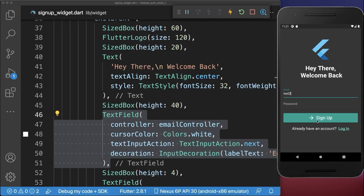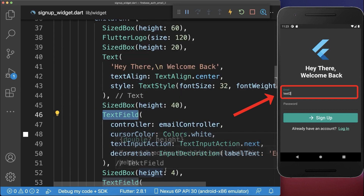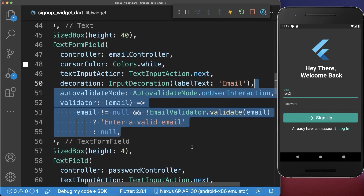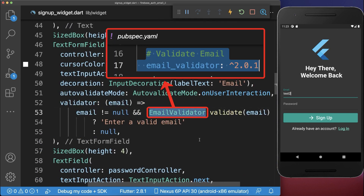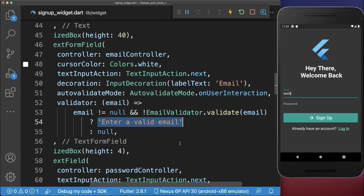Next we want to do some minor improvements. If we click on the signup button it should show an error in case we haven't completed the form. To add this validation we go to our email field and change it to a text form field. With this you can add validation for your email field, and we use the email validator package to validate our email. If the email is not valid then we show an error message: enter a valid email.